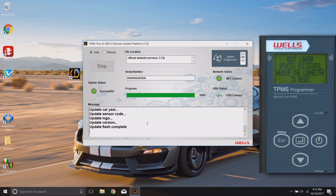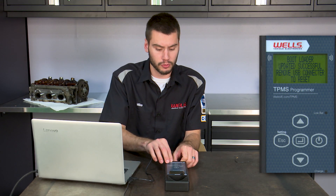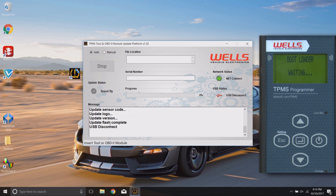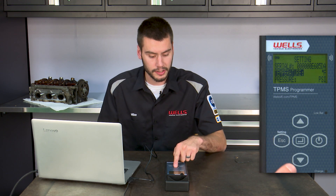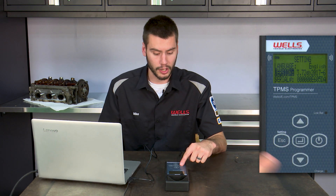The tool displays 'Bootloader Updated Successful — Remove USB Connector to Reset,' and the interface shows 'Update Version Updated — Flash Complete 100%.' We should now have version 3.72 in the tool. Disconnect the USB from the bottom of the tool — the interface shows 'USB Disconnect,' goes to 'Waiting,' and the tool performs a reset. Power the tool back up and you'll see version 3.72, Release 6 of 2017. You can confirm this in the settings under version.